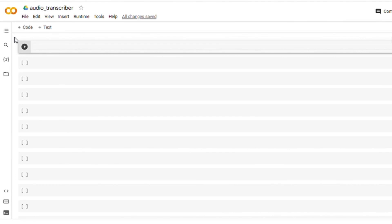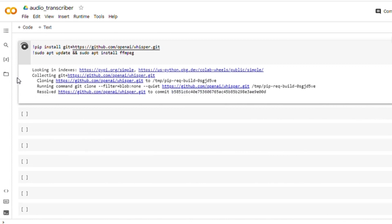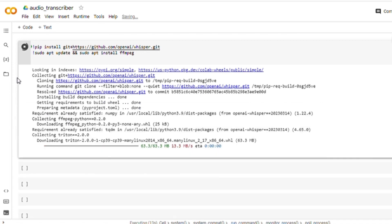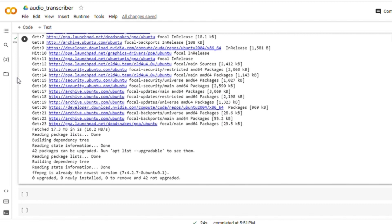We need to install Whisper AI. Let's enter the code in this field — you will find this code in the description box. First, we will install Whisper from the Git repository. Then we will install FFMPEG, which is one of the prerequisites of Whisper AI. This allows us to work with audio and video files. Now I will run the cell. You can see it is getting installed — it takes a few seconds. It has gotten installed within about 25 seconds.